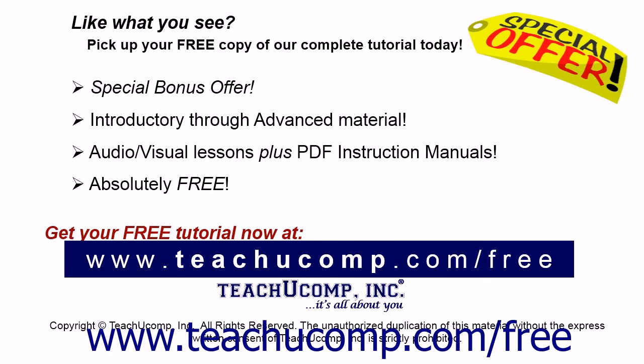Like what you see? Pick up your free copy of the complete tutorial at www.teachucomp.com/free.